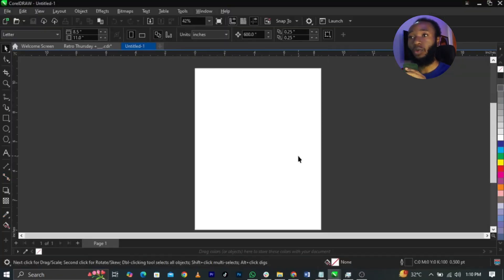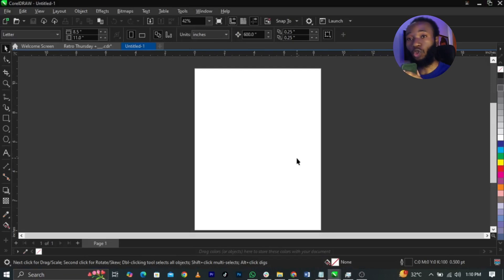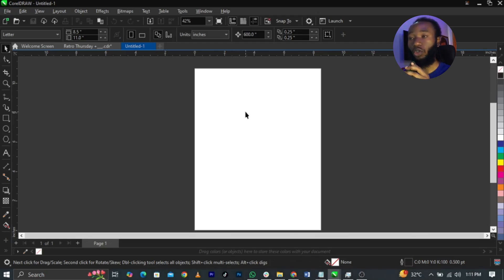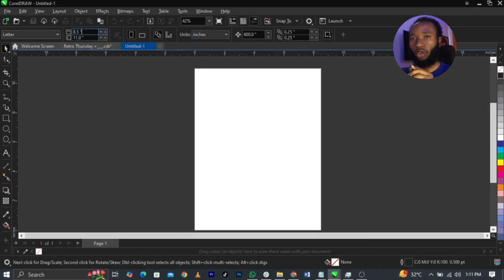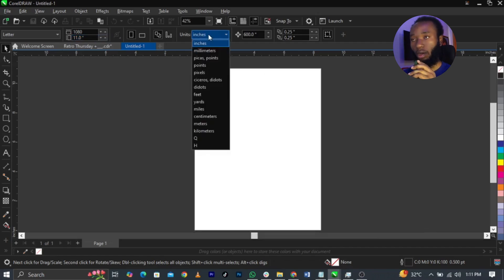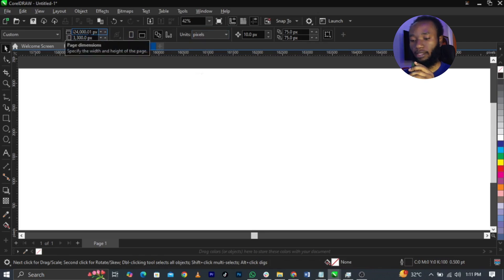Welcome to CorelDRAW. Basically, all we're going to do now is change our paper size. If you're new to CorelDRAW, please go and watch my beginner's class so you understand every bit of what I'm doing here. To do that, come over to your drawing unit on your property bar and select pixels.